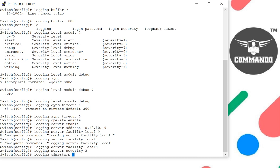timestamp. We can have BSD style, date style, or ISO RFC 3164 or RFC 3339. Let's say I want date.